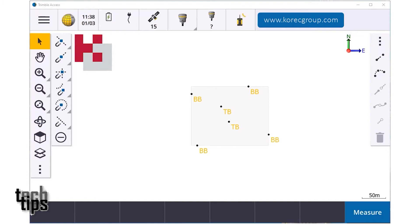Hi and welcome to another video brought to you by Corex Group. My name is Kevin Keenahan and in this video I'm going to show you how to compute a volume from survey points. I'm using Trimble Access 2021.